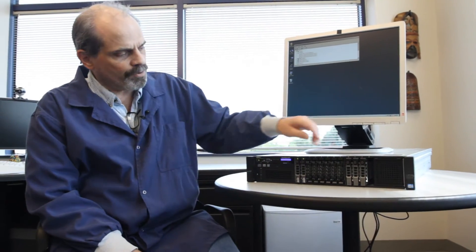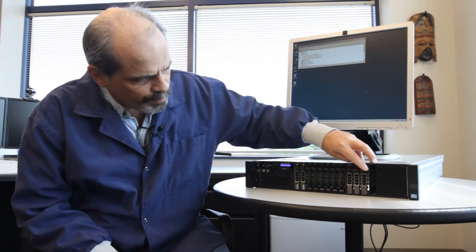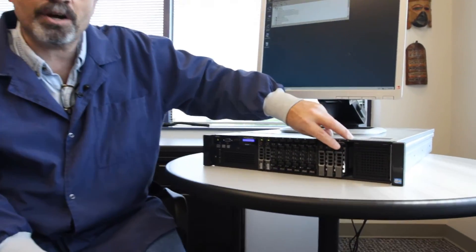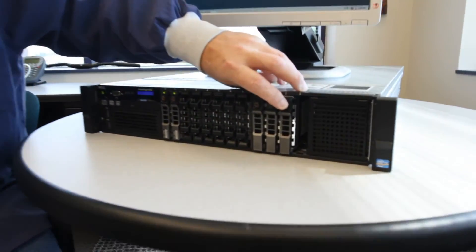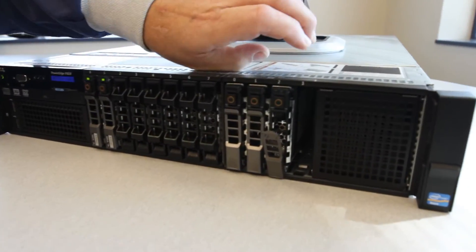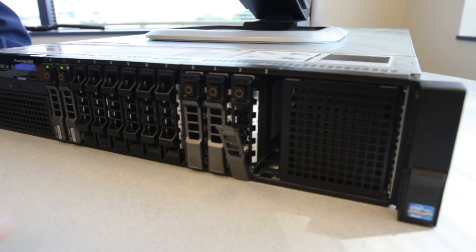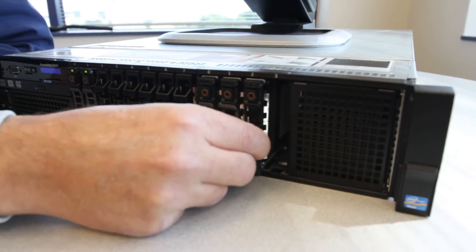To hotswap one of the drives, first press the latch on the drive carrier. Next, remove the drive.